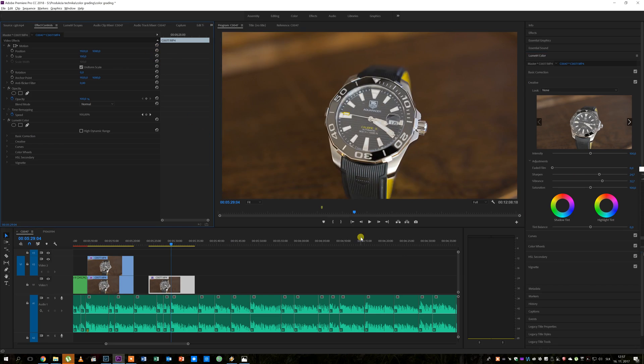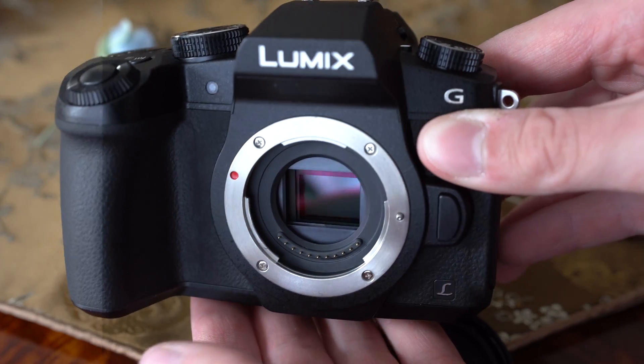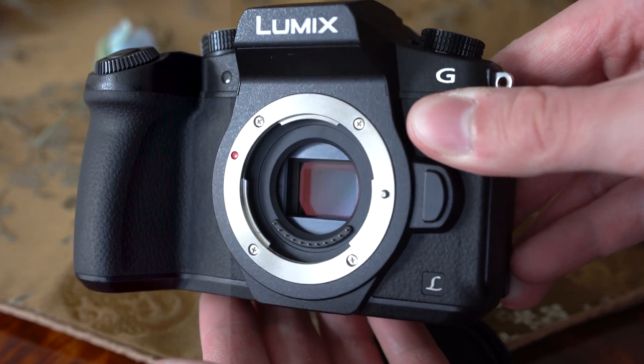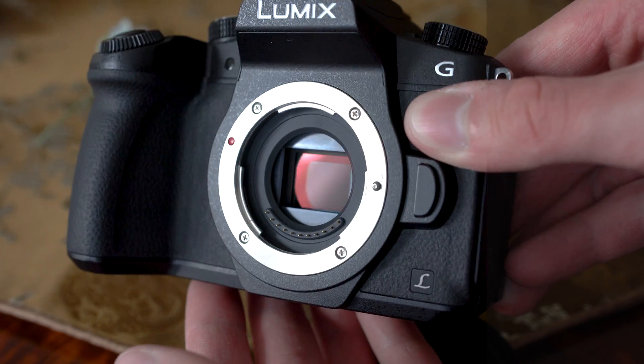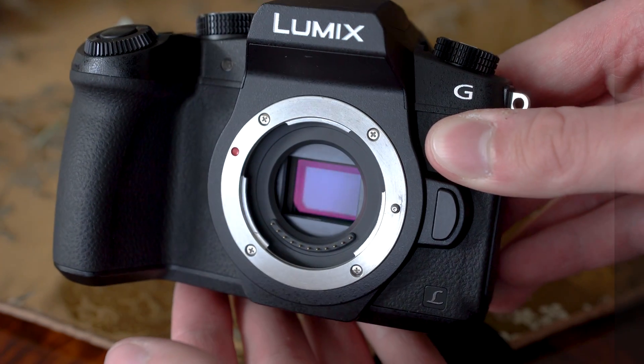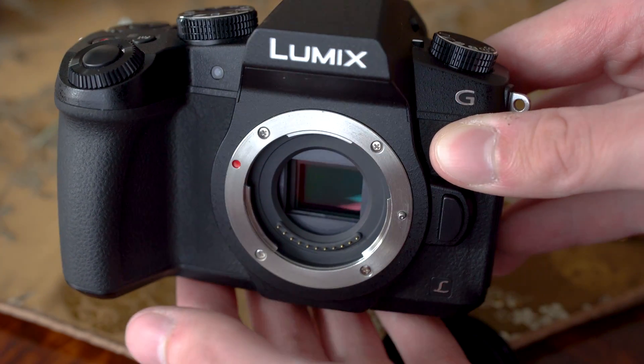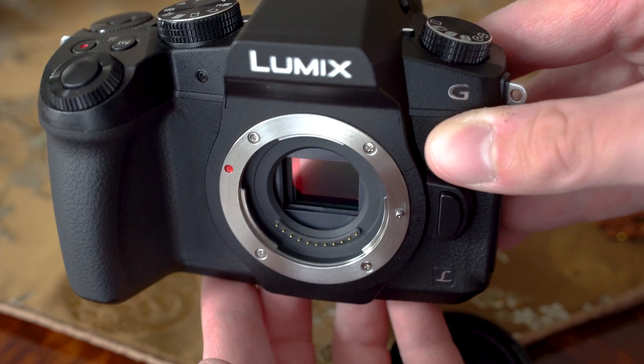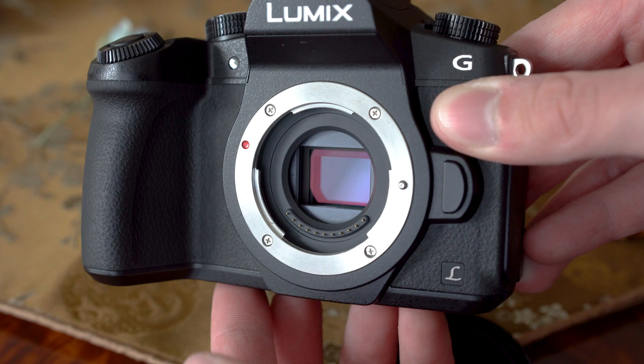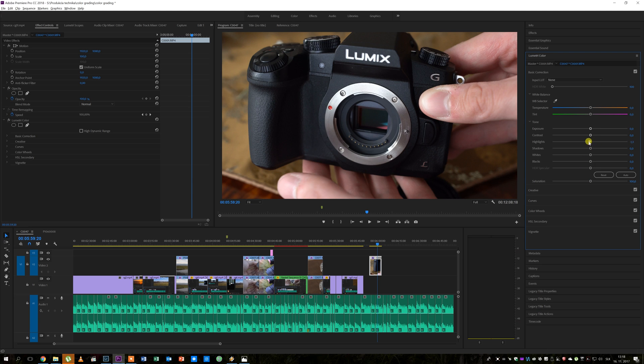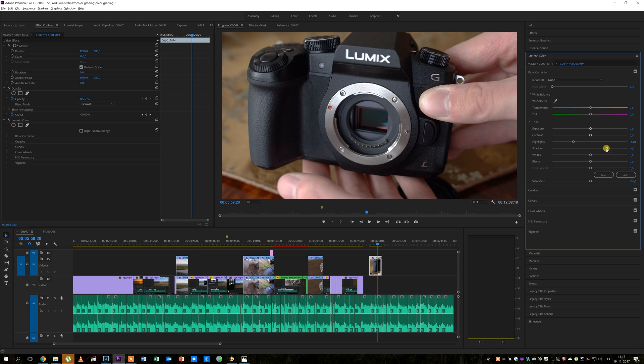One last thing that I would like to show you in this video is how I color grade footage shot with default picture profile or picture profile off. In that case I usually stay in the basic corrections tab and because this is not a flat picture here I actually like to turn the highlights down and shadows up and also add a bit of contrast to the picture by using whites and blacks sliders.